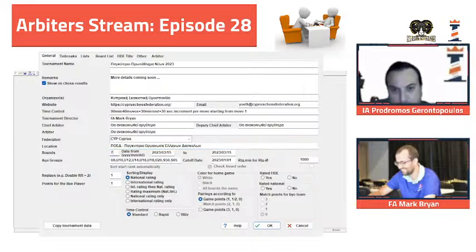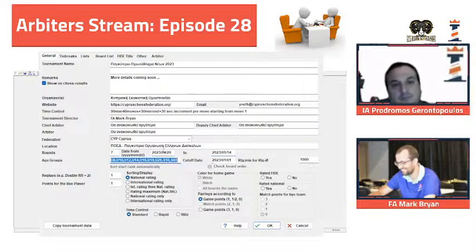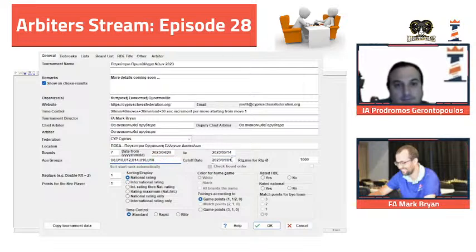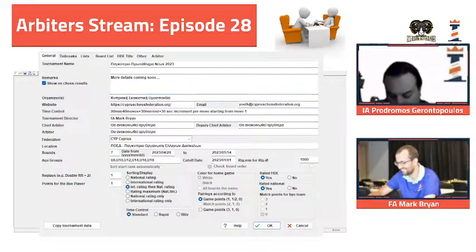Rounds - we have to add how many rounds. It starts on April 28th, so in one month. We will have Under 18, so we need to add the age groups. The cut date is 2023. We will be using the international rating, one point for the bye, standard system. It is federated, it is nationally rated. More details coming soon - this should be in Greek.